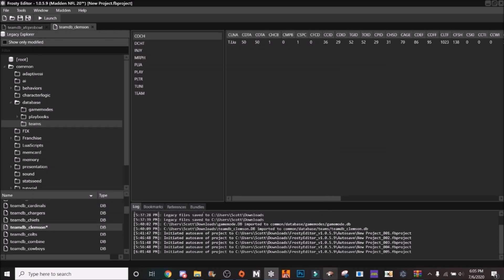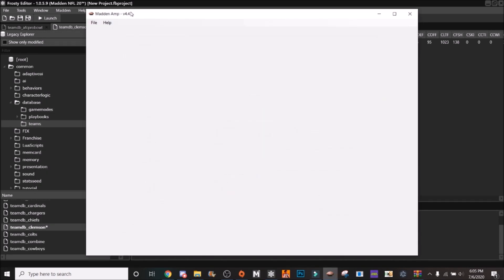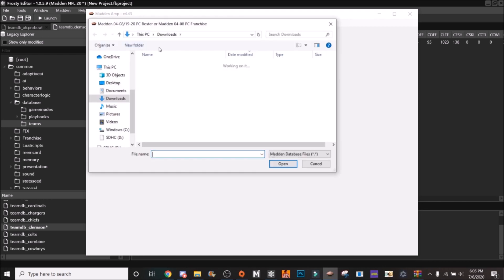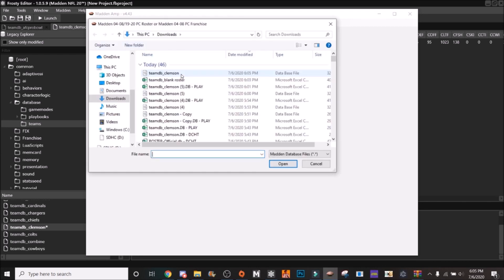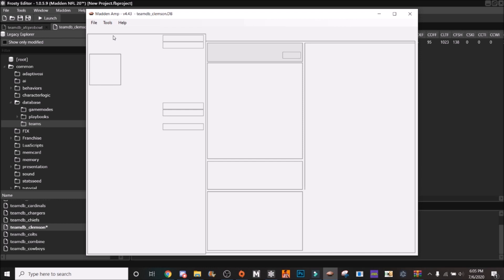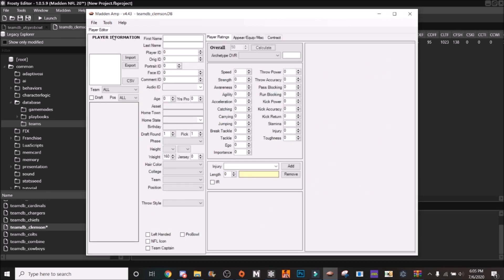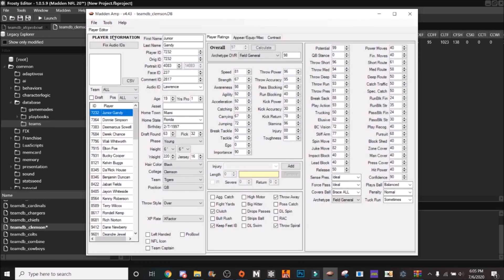Now you're going to open up this file in AMP to get your player editor.